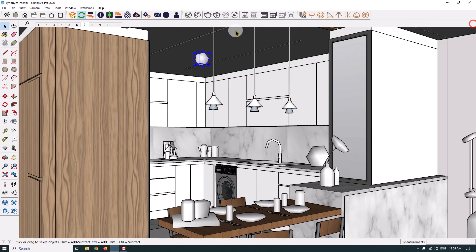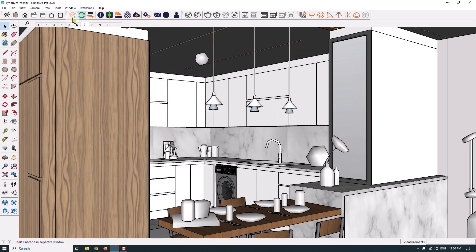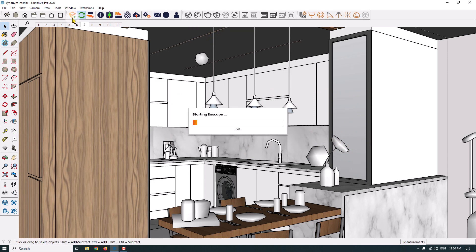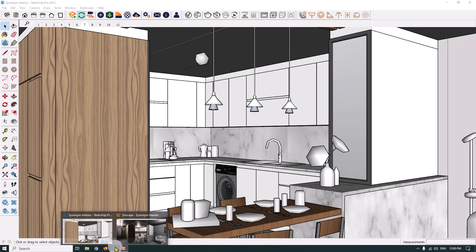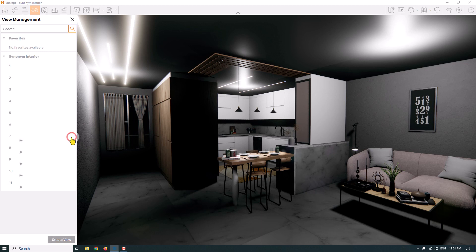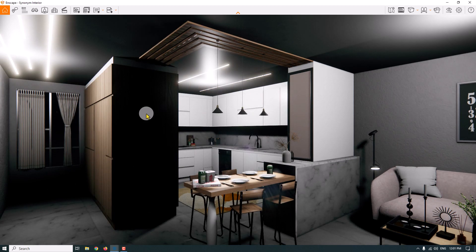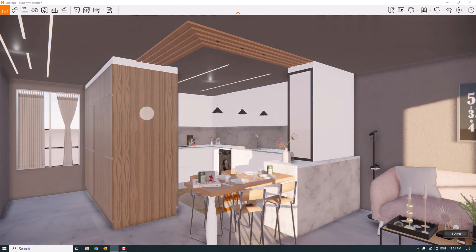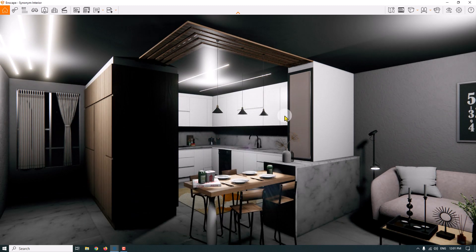I change back to scene number seven. I want to click on model info and purge unused before I start my interior rendering. I'm going to use the Enscape engine — I click on 'Start Enscape'. It takes a little time depending on your configuration and hardware. With good accelerators and hardware you won't have any problems. I press F, click on view management — my scene number seven is set to night mode, and now I'm going to start rendering.